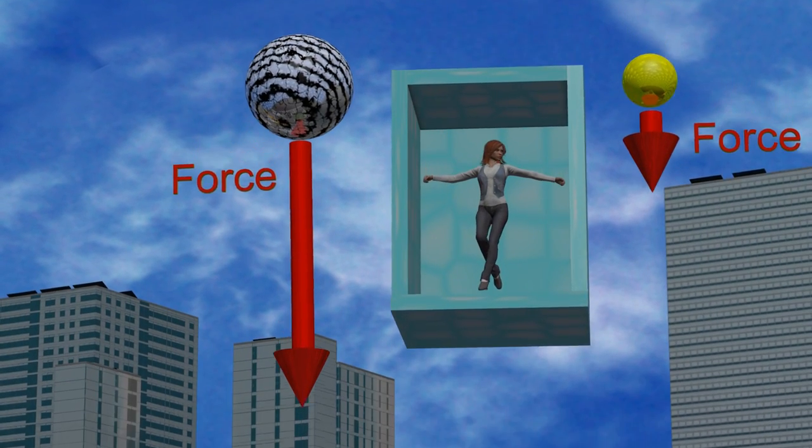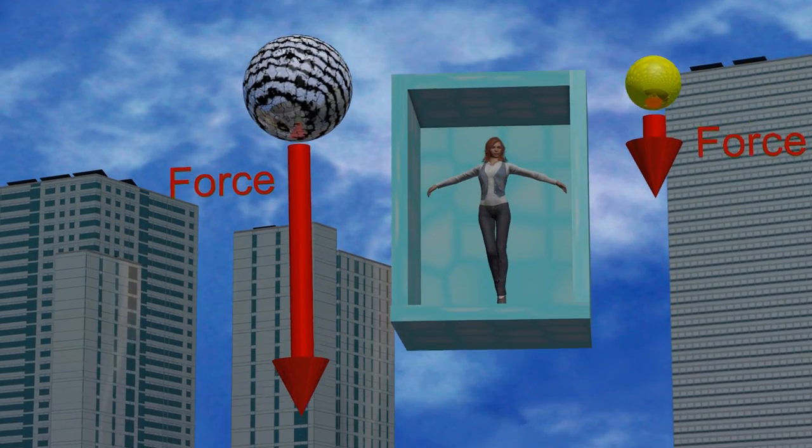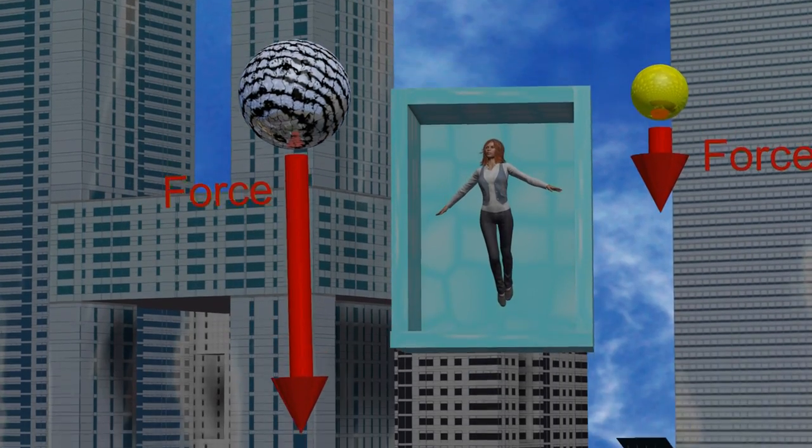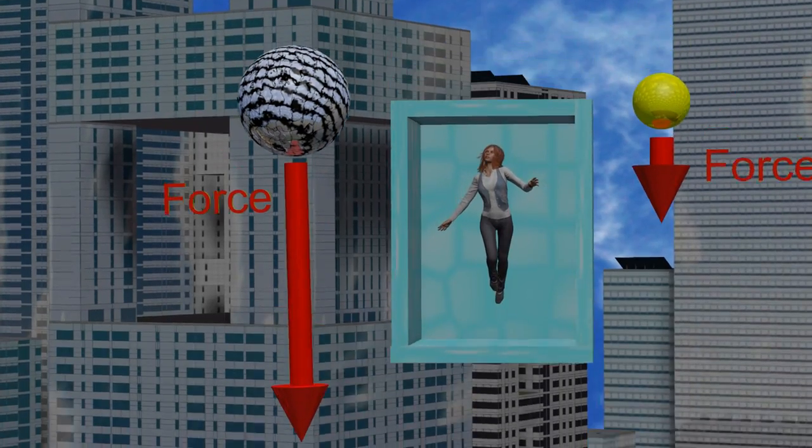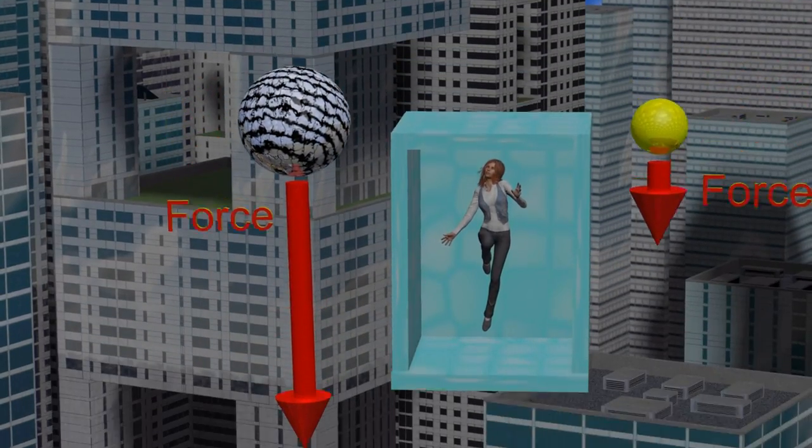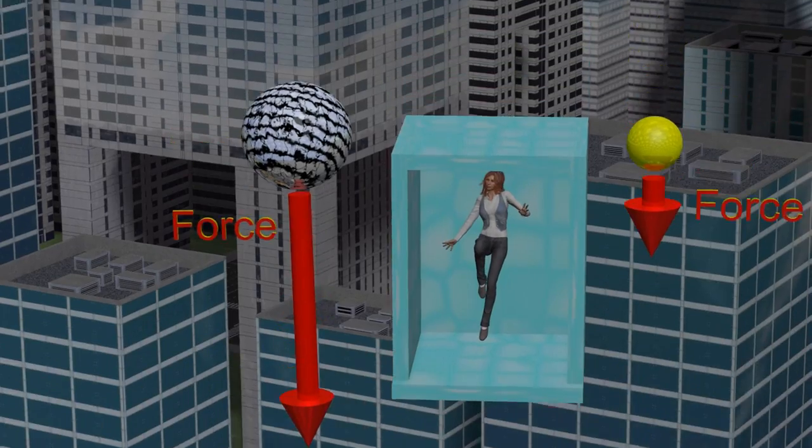In Newtonian physics, this was explained by saying that objects with greater mass feel a greater gravitational force.